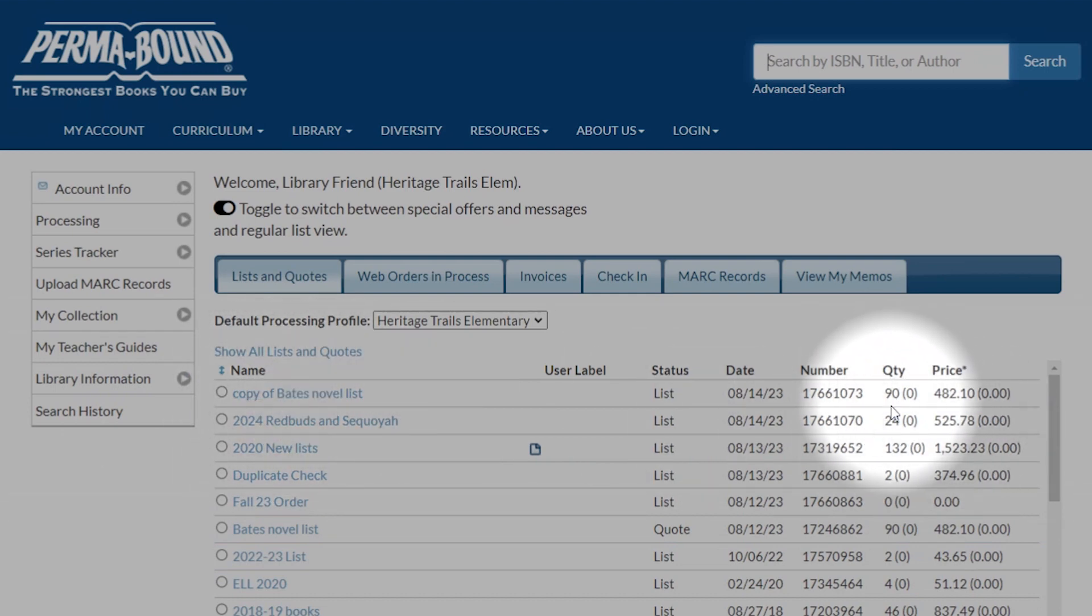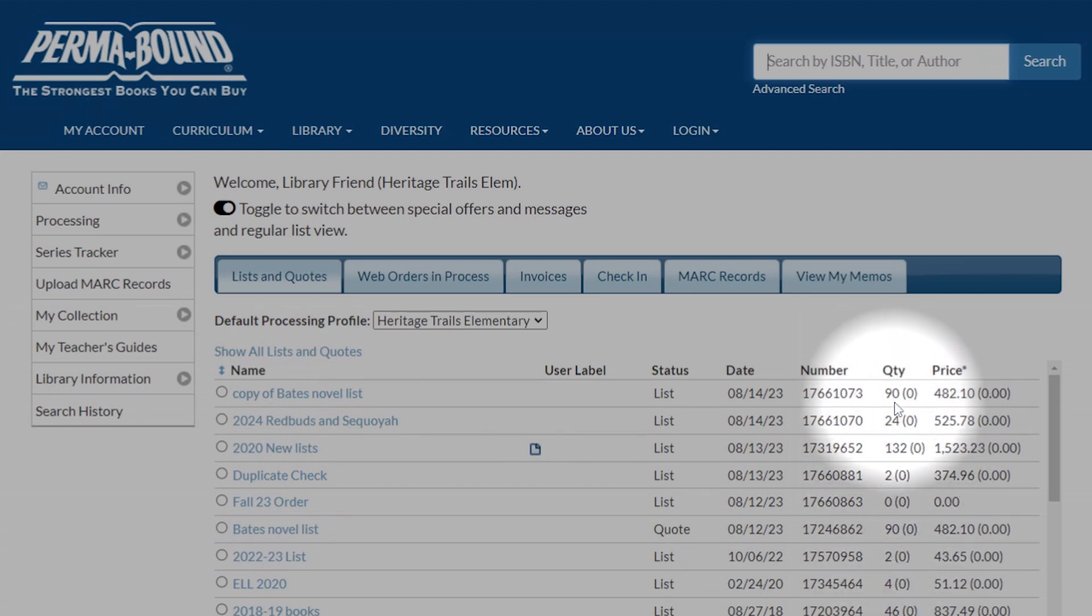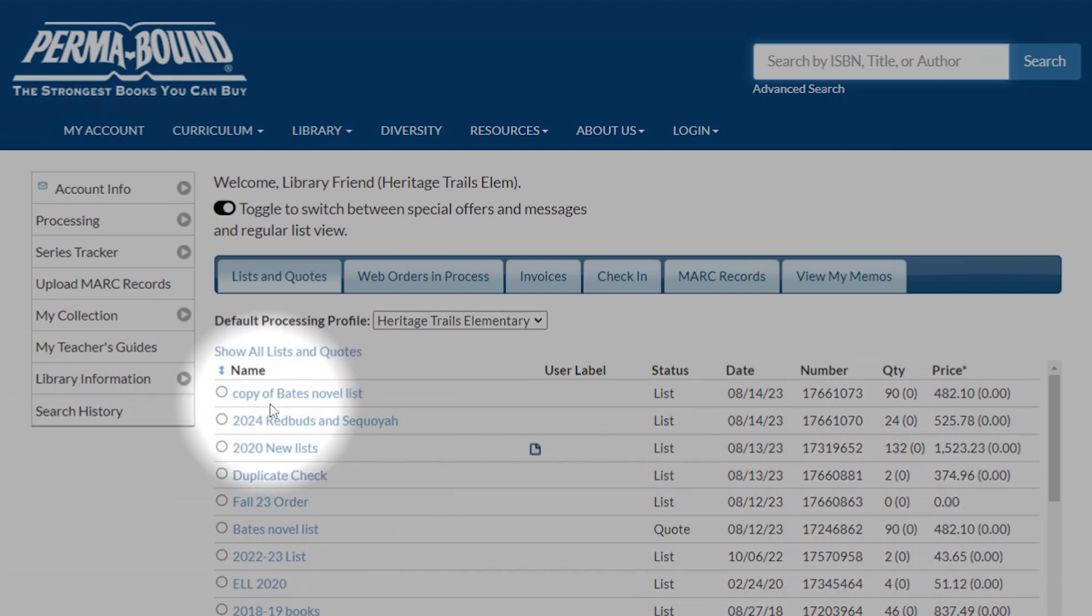It has the same number of items. It could be different if it was an old quote and perhaps some books had gone out of print or something, but you can see we have the two lists. Now we can click on it.